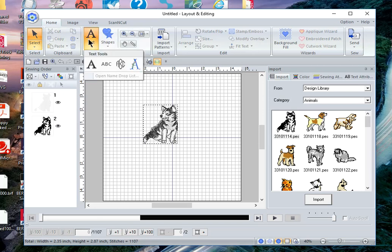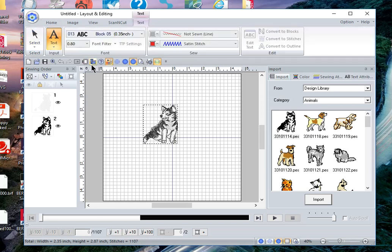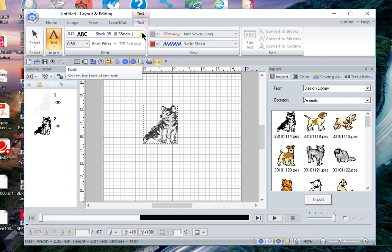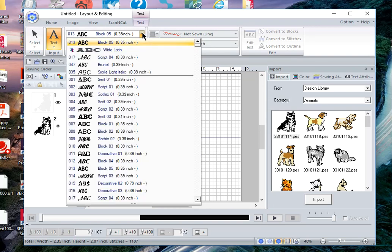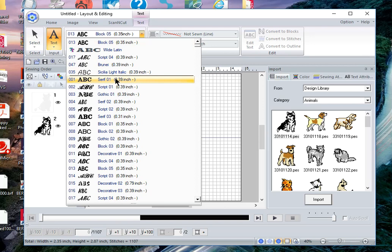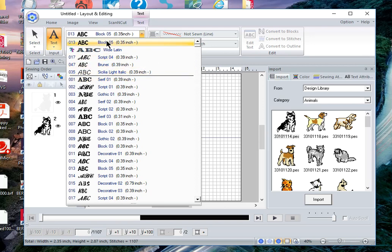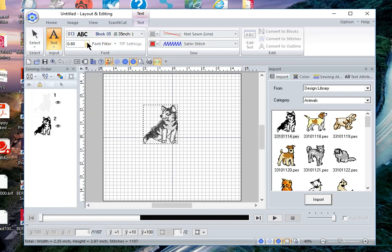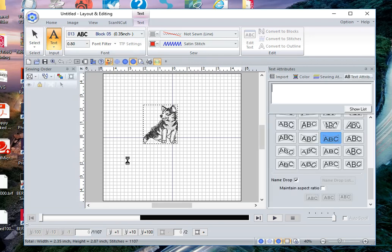Then let's choose some text and I like this block character font but I can choose from several. I'll have a separate video on different fonts so we'll use the block 5 and I like the size 0.80. I'll click on the screen and I'll type Memphis Club.